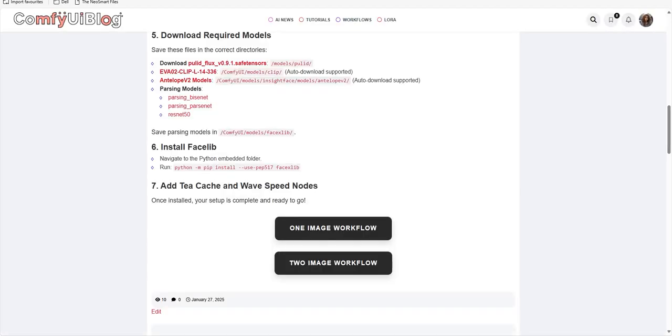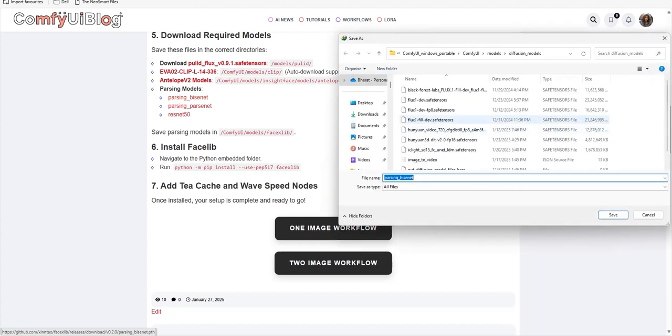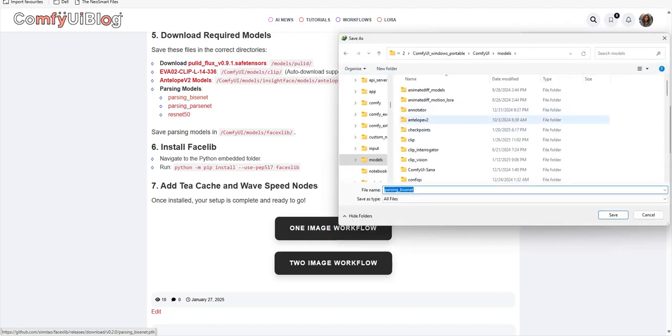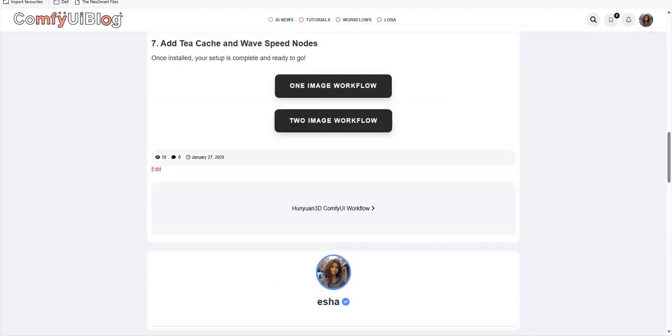And save it in your Antelope's models folder of ComfyUI. Moving forward, you need FaceXLib for this model, and for that you have to download all these three files in the models FaceXLib folder of ComfyUI.